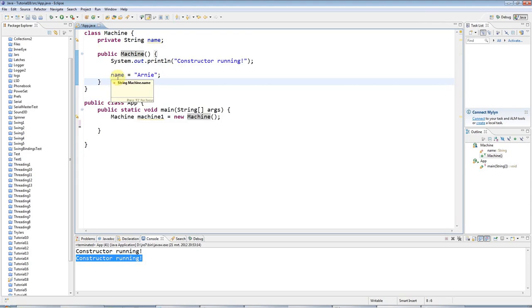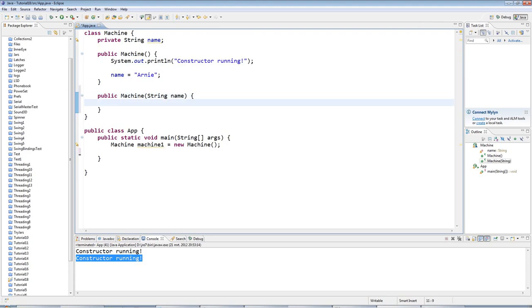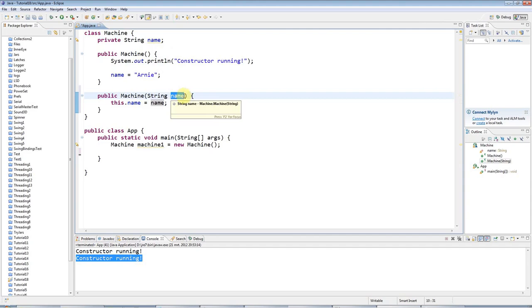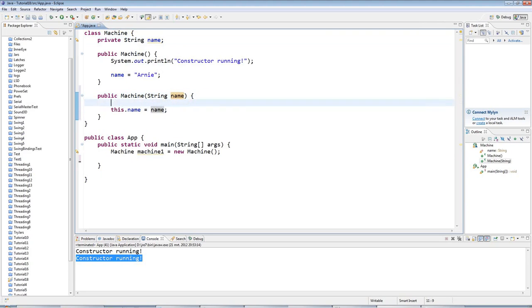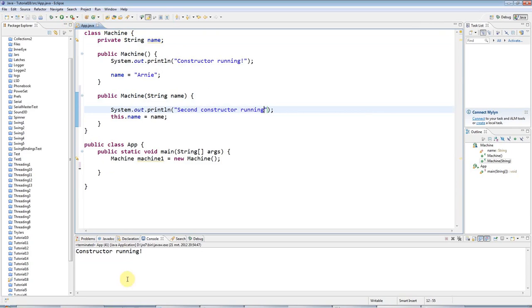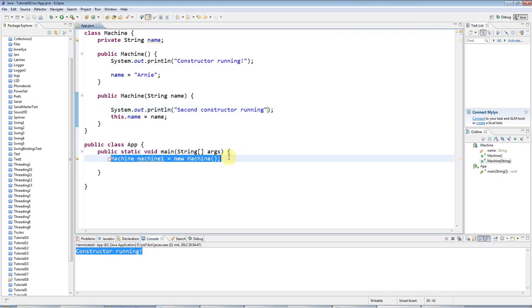This is looking for a constructor that accepts no parameters so it's running this constructor. But let's go ahead and add a constructor that accepts a string parameter like this. And this could work just like a set method. I could say this.name equals name. So this.name means the instance variable up here. And name by itself means the local variable here. So I'm just setting this equal to what we pass in. I'll add a sysout so we can see it running. I'll say second constructor running. And if I just run that as it is I'm only going to get the first constructor which is being run here.